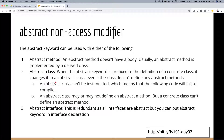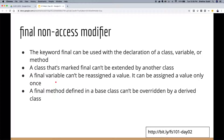A bad practice I commonly see is people creating utility classes, adding instance methods in them, injecting those classes elsewhere, and not making them abstract. Just make them abstract and you avoid most of those disadvantages. The final modifier can be used with a class, variable, or method. A final class can't be extended, a final variable can't have its value reassigned, and a final method can't be overridden by a derived class.